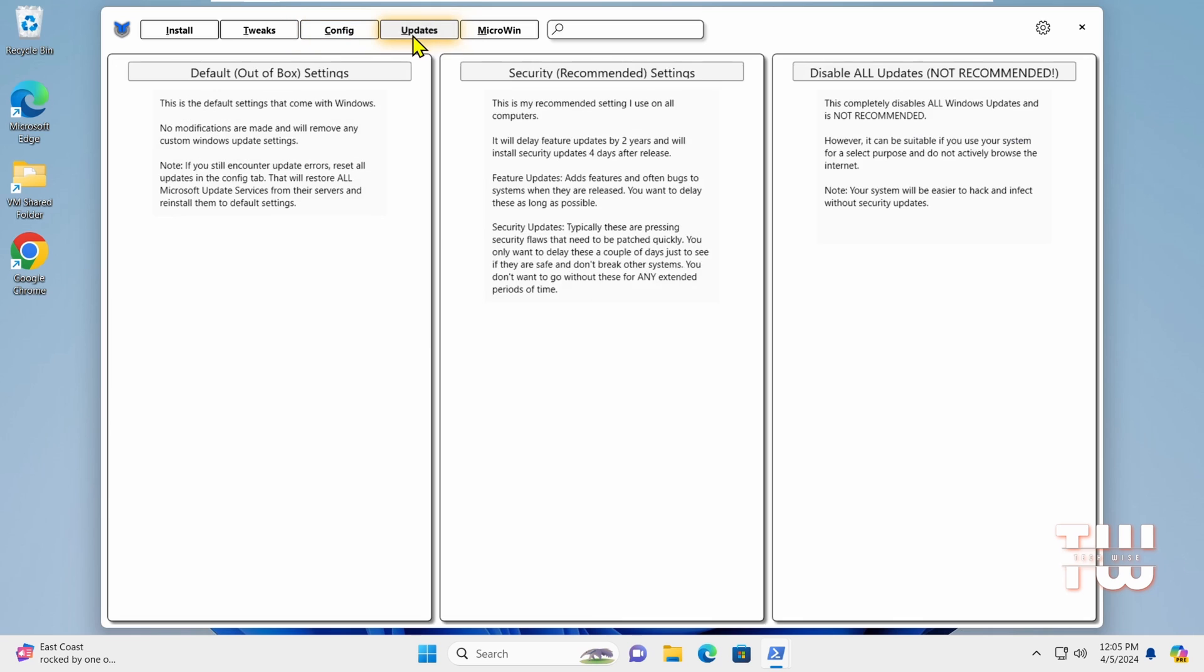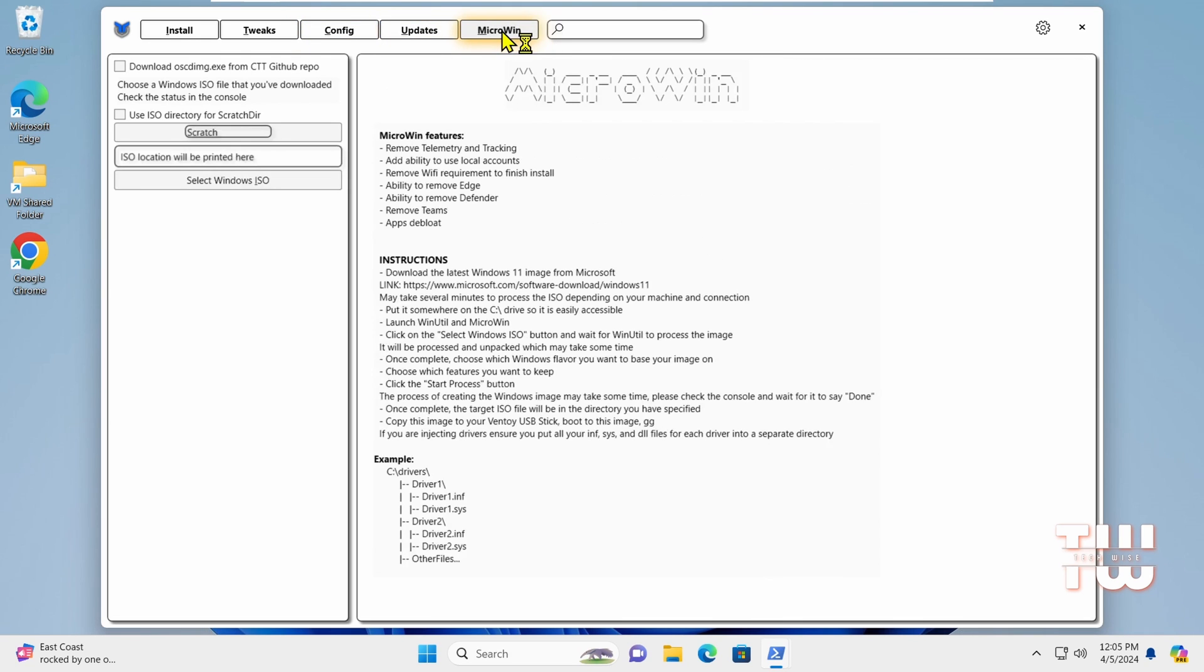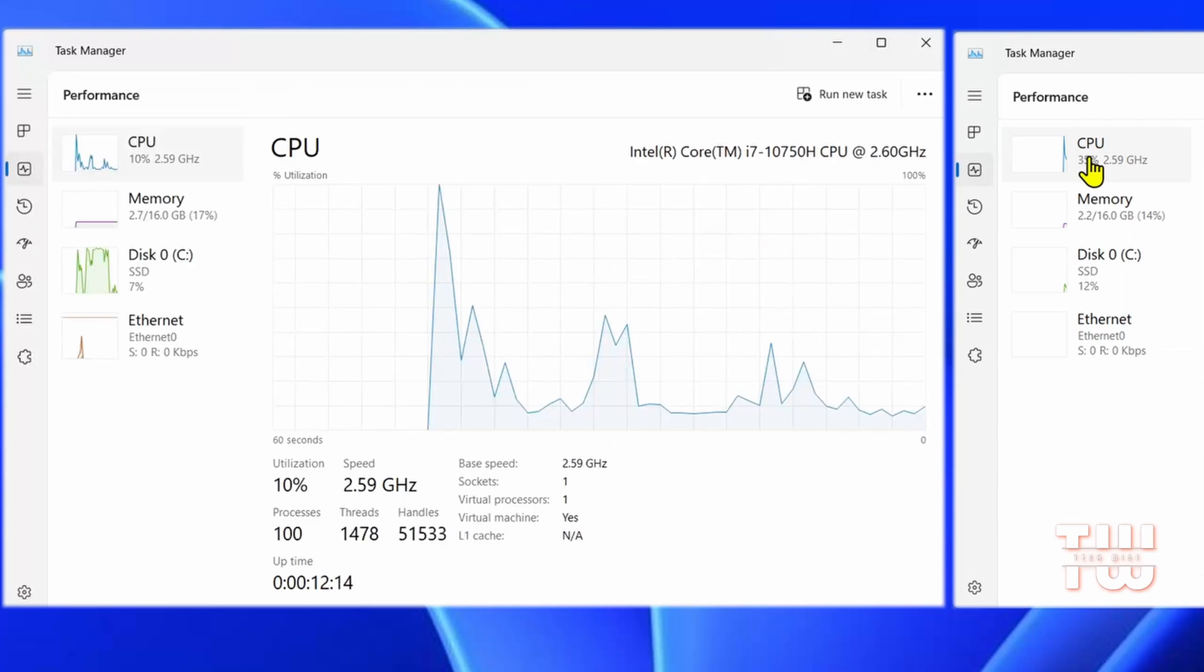Whether you are gaming, editing videos, or doing any kind of work, just applying a couple of tweaks with the Crystitis tool, you'll have a big impact on your PC's performance. Let me show you.